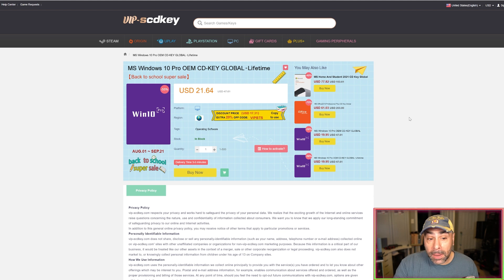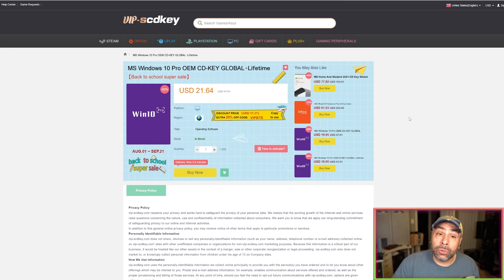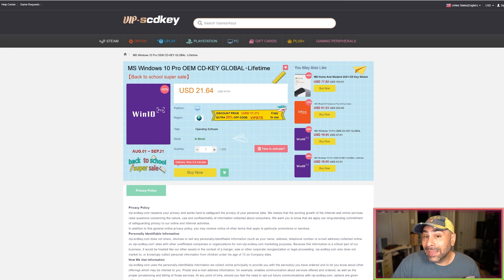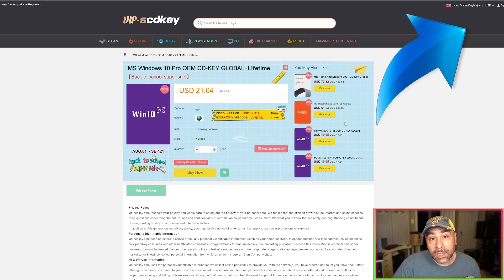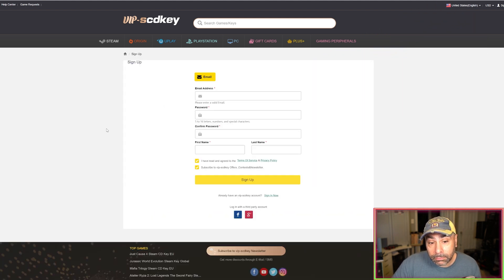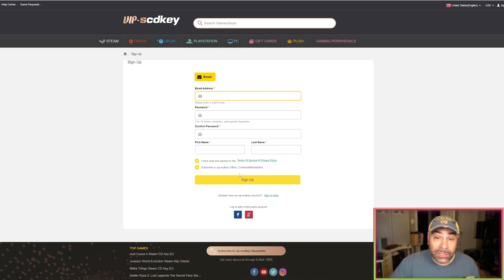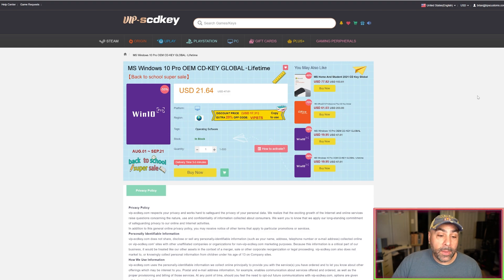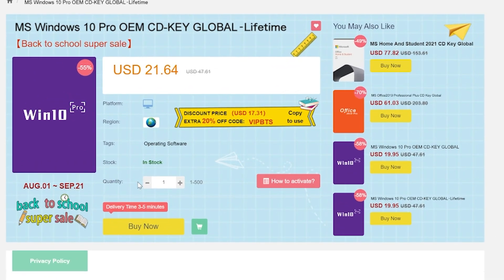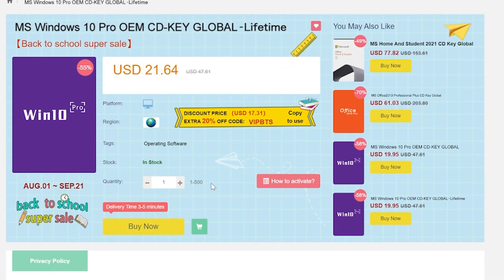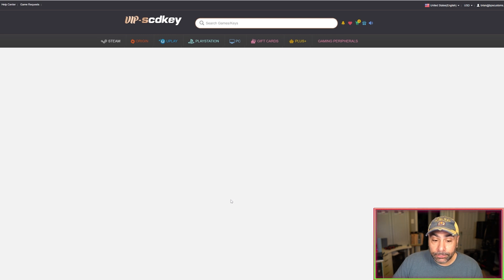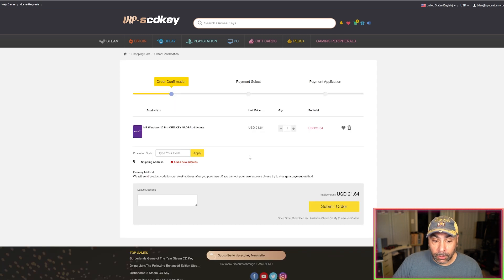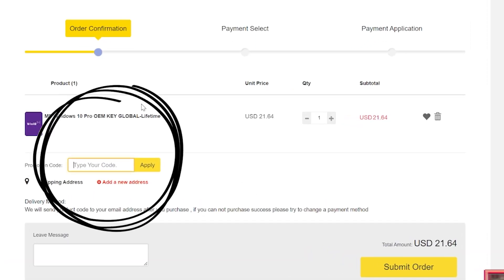So let's go ahead and make a purchase of Windows 10 Pro and I'm going to show you how to do that using my promo code. Now the very first thing that you're going to need to do is have an account with vipscdkey and in order to do that you go over here to the top right to the sign up, you enter your information on the page here and then you have an account which you can sign into. It is free to make an account. Okay we've made our account here, now all you need to do is make sure the quantity here says one unless for some reason you want more than one key and you hit buy now. So this is going to add it to your cart, there we go, and we're going to type in our discount code right here bps25 and hit apply.